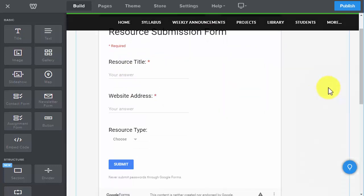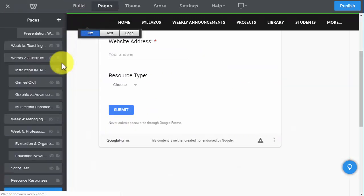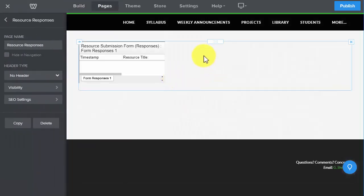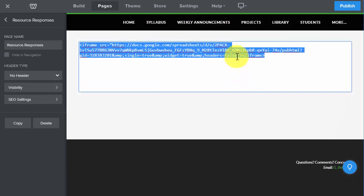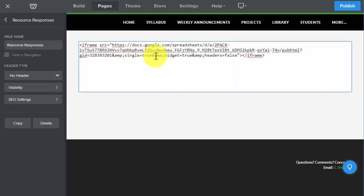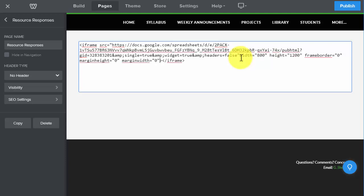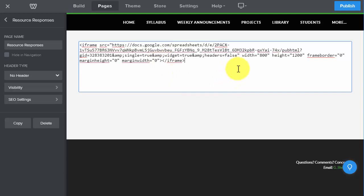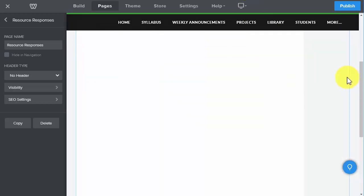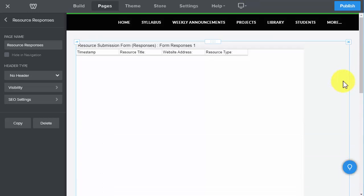Once it's published, people can just fill out the form. Now I'm going to go back to my resource responses page and edit my HTML. I've got my code here — widget true, header equals false. After that last quotation mark, I'm going to paste the code right at the end, right before the closing bracket. I did that, moved my cursor away, and notice that now I can see my entire form — I can see the whole thing.